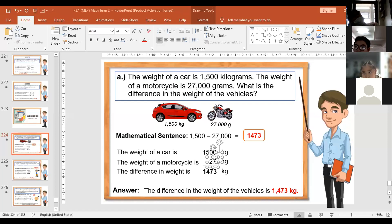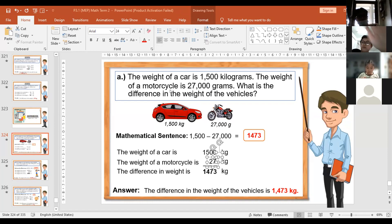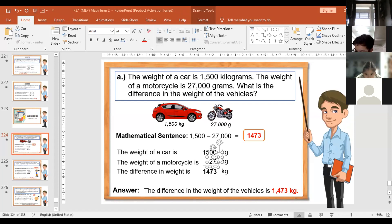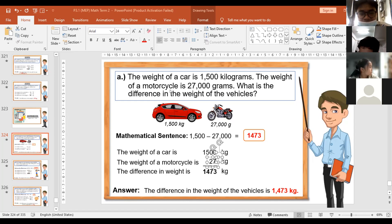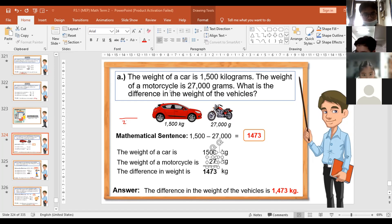So the weight of the car is 1,500 kilograms. The weight of the motorcycle is 27 kilograms — why 27? Because 27,000 grams equals 27 kilograms. We converted 27,000 grams into kilograms — so we have 27,000 grams converted to 27 kilograms.